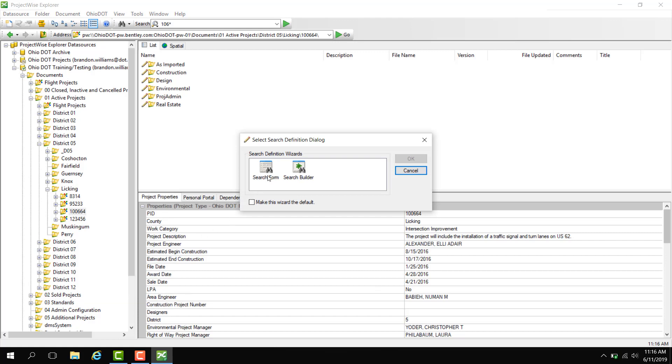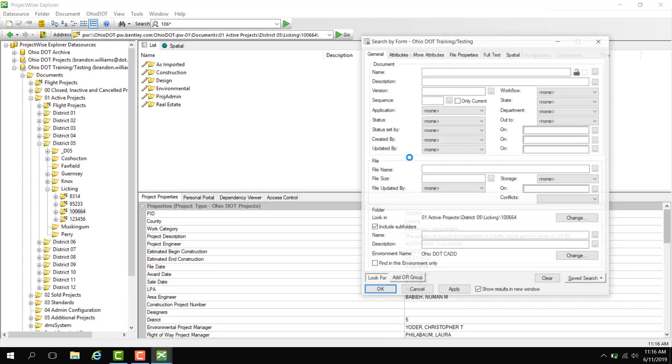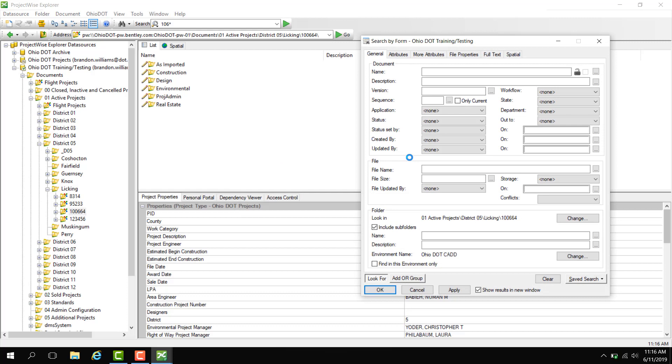Here we're going to choose the search form option and hit OK. Here we are looking for a document file name. For example, if I want to search for all DGNs in this PID, I would do star.dgn.